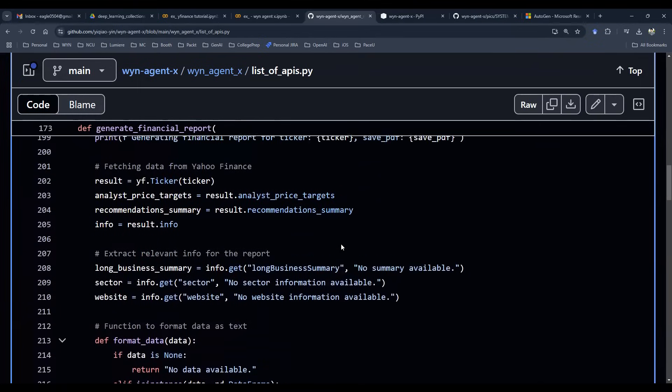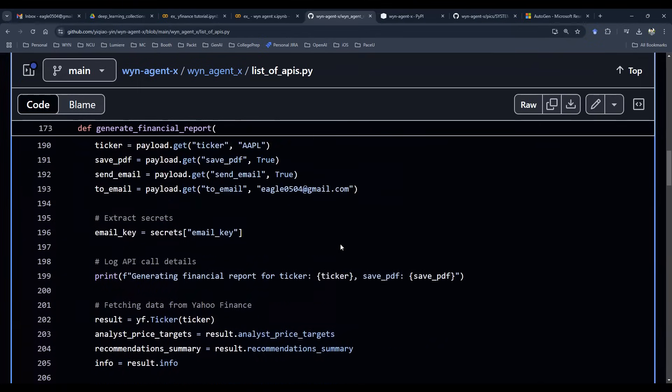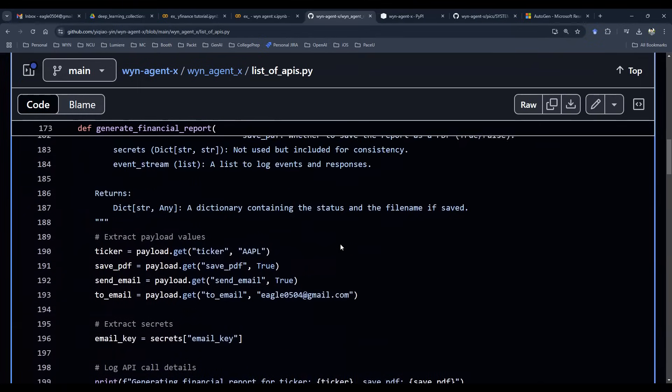So that is the design of the function. Of course, we don't want this to be built behind some sort of user interface. We don't want user to execute this as a Python engineer. We want user to use natural language to interact with this function and execute this function on behalf of the user.